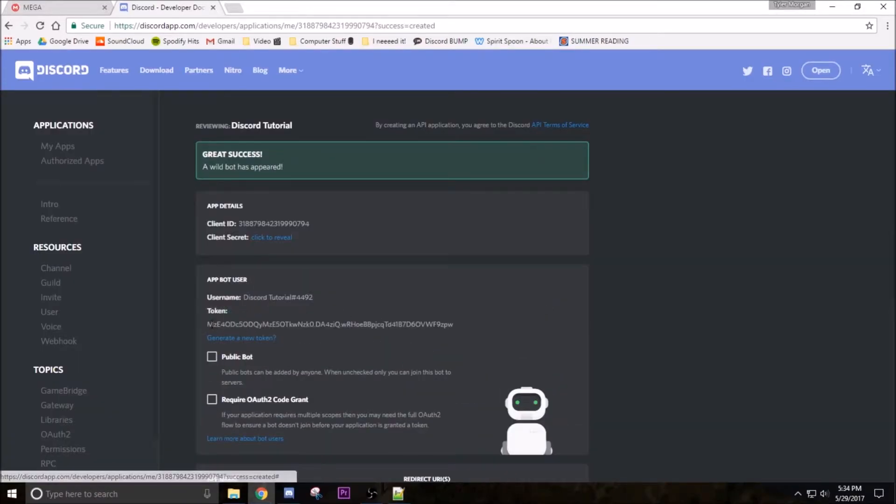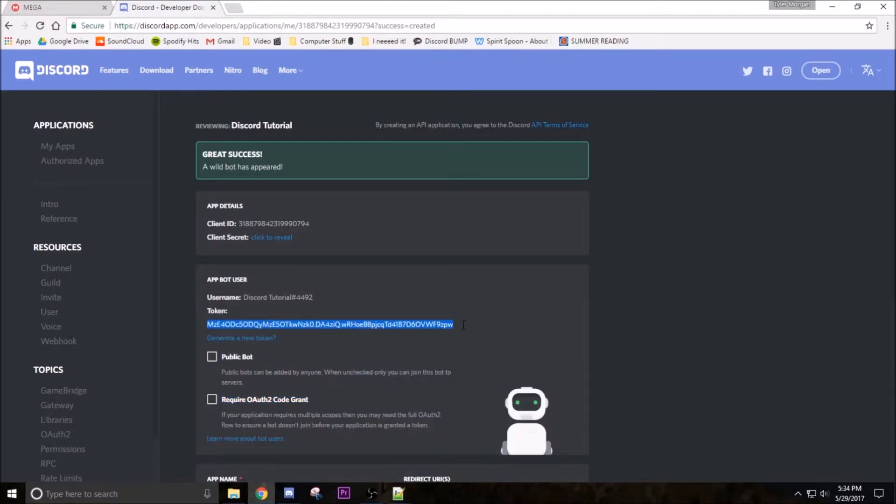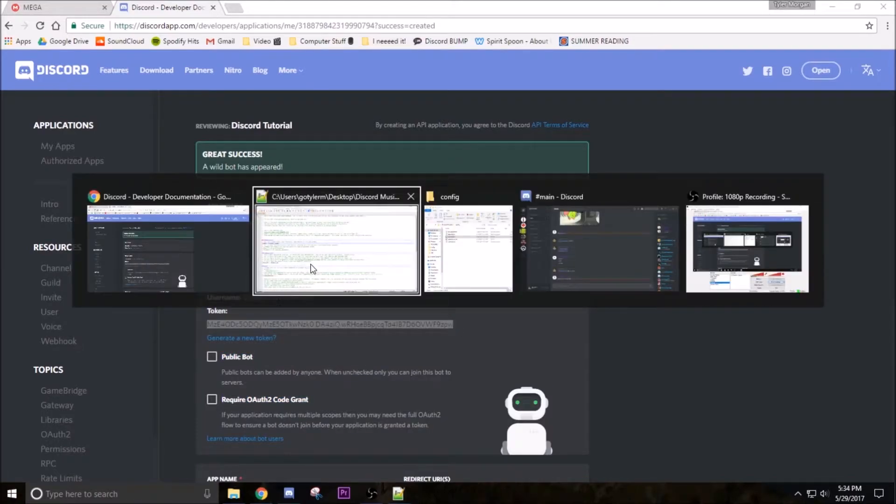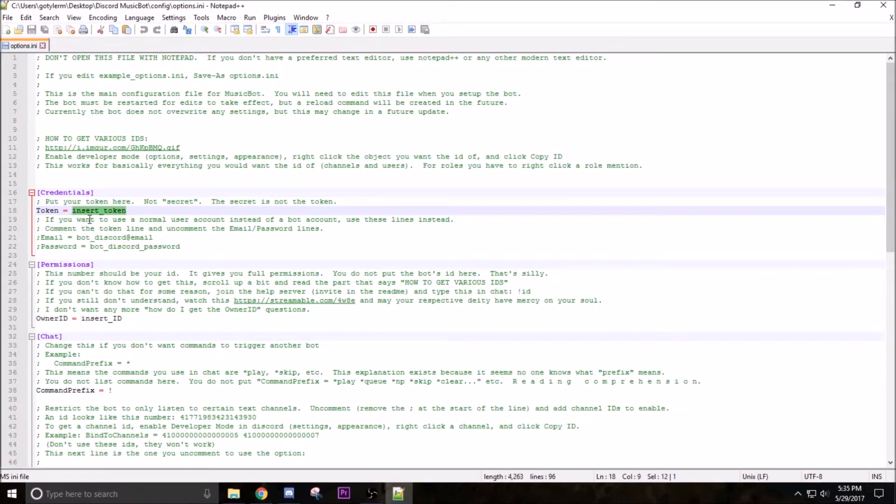And then click to reveal the token. Highlight this code and go back into Notepad++, then paste it right there. So now you got that, control save.